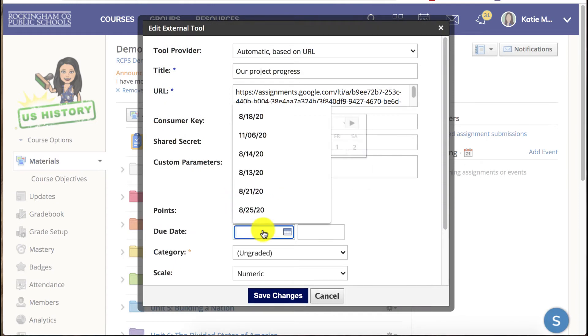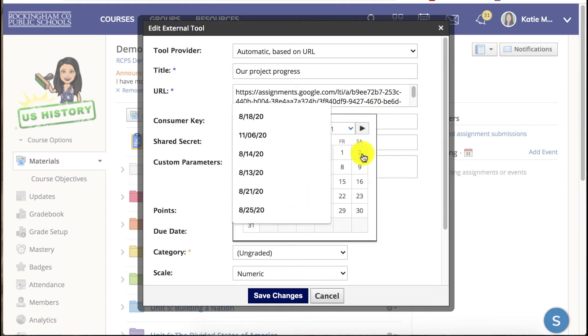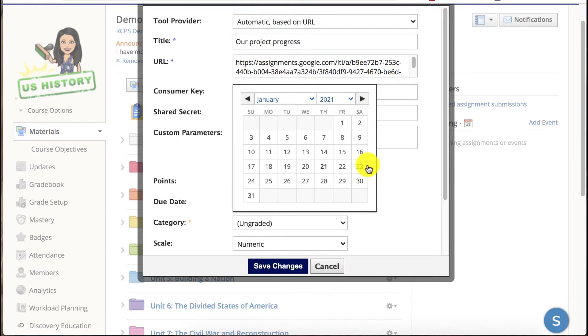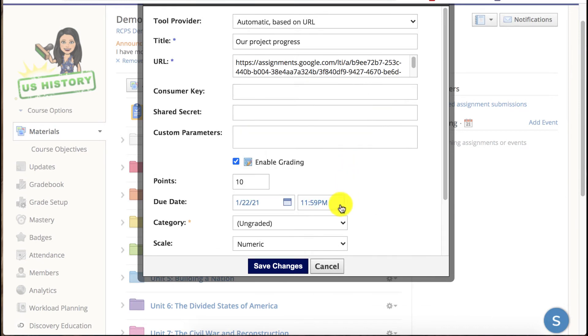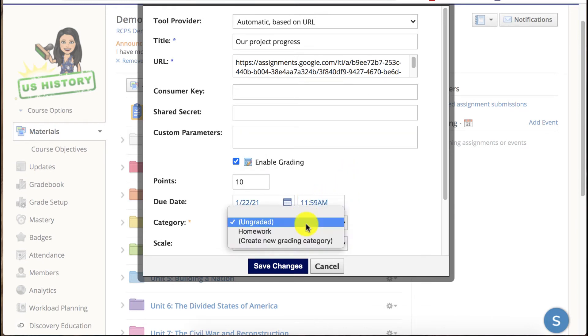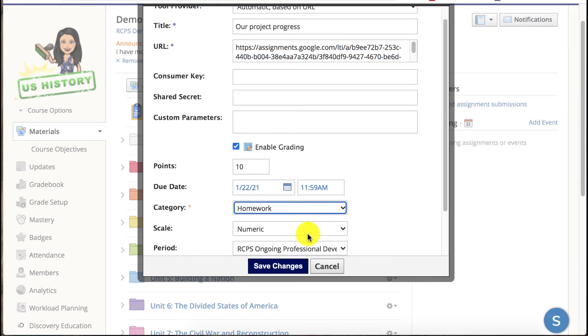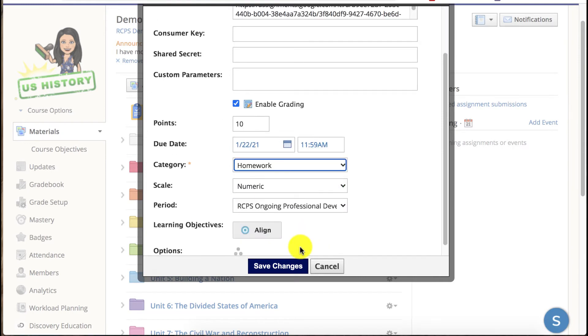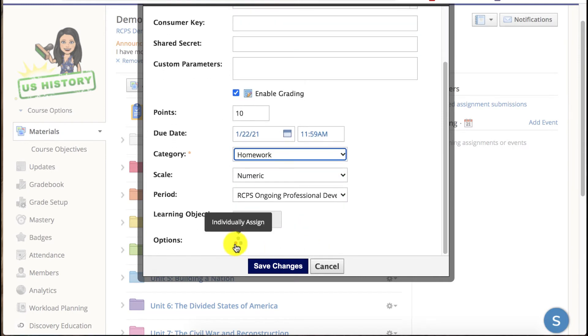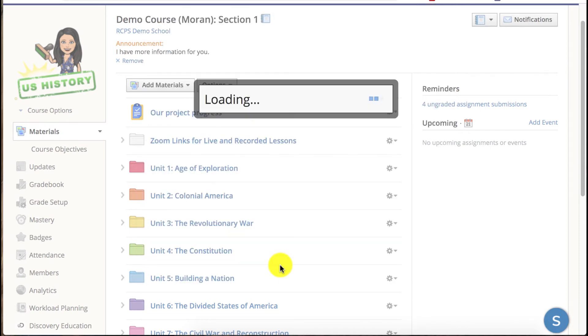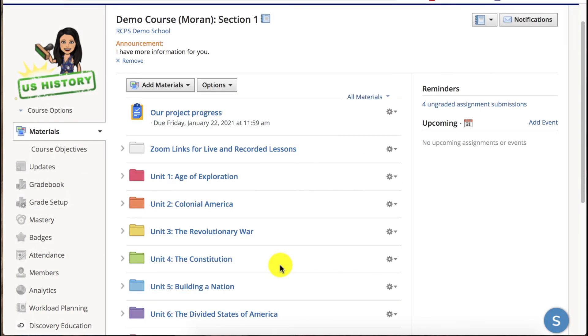This is just confirming all the information you put in the assignment. It's now translating that for Schoology, so Schoology can add it to the gradebook and out to the calendar. You'll also see that you do have the option to individually assign like you would for other assignments. A great option for projects.